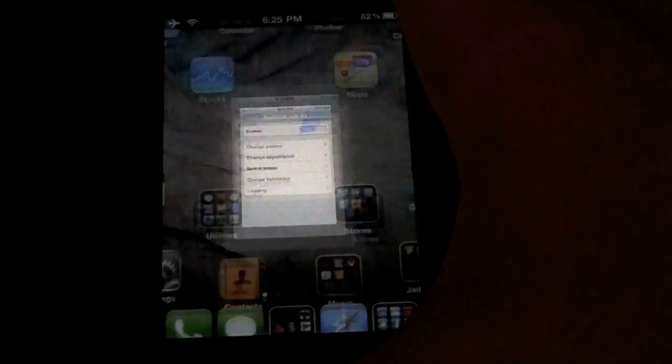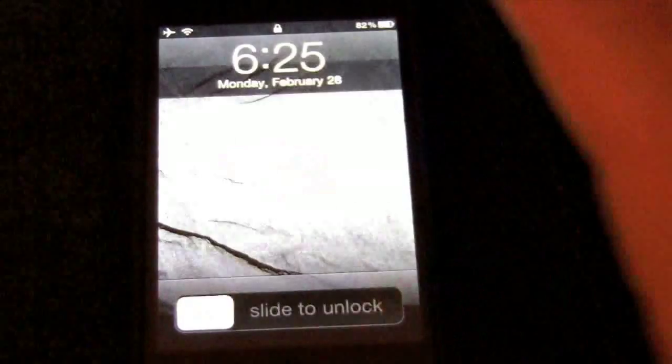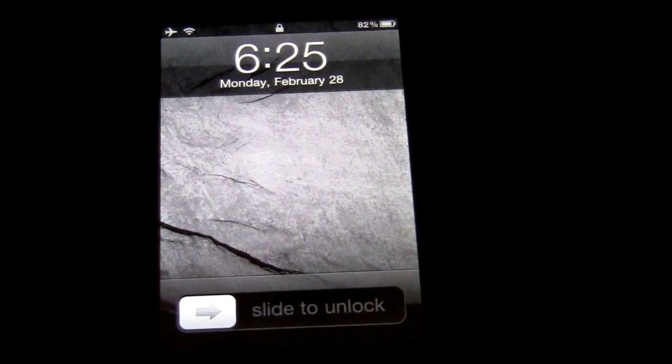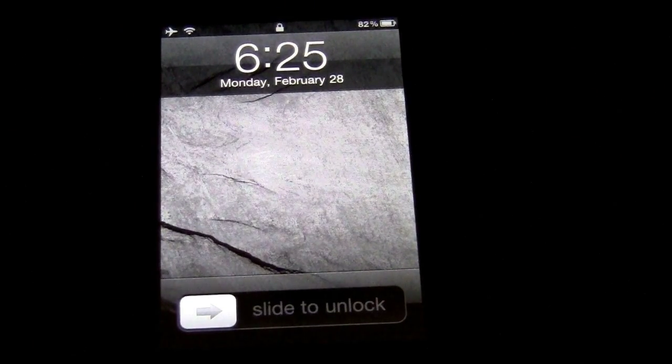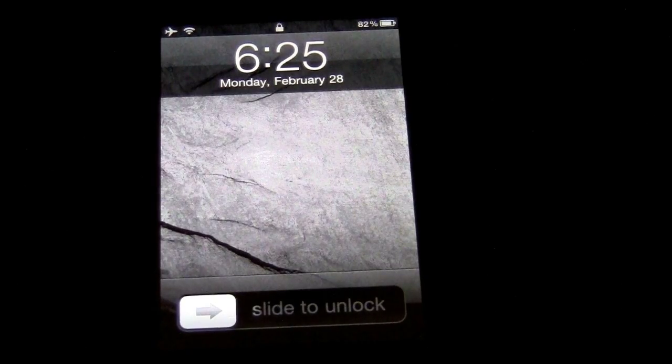I will have a lot more videos about jailbreaking in the future, because you guys seem to like it a lot. Thanks for watching, talk to you guys later. Bye.